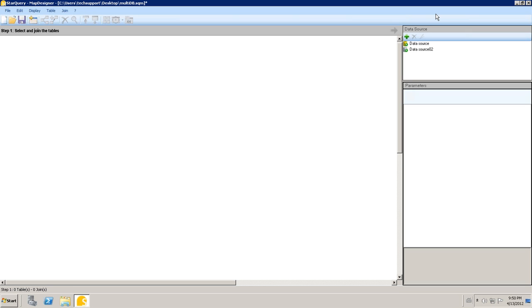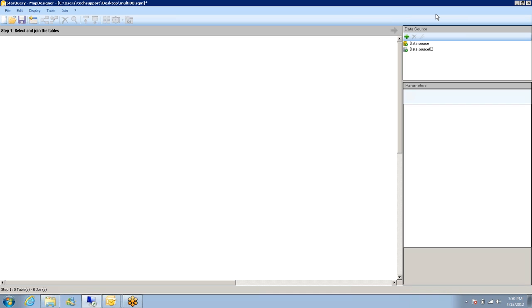Hi, my name is Matthew Bertello. I am a customer engineer at SimTrack Software. And today I'm going to show you the multi-database connector of StarQuery 4.